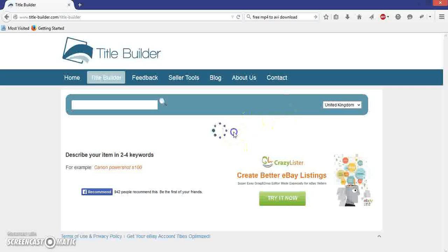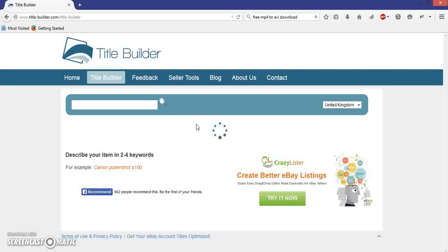The first thing you're going to notice is this icon here — ignore that, it does absolutely nothing. It just sits there spinning around and around, so don't wait for it to load because there's no need to.